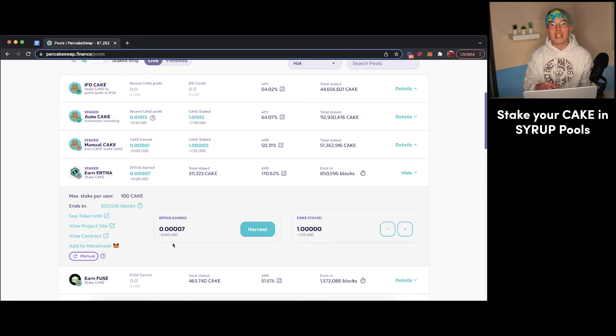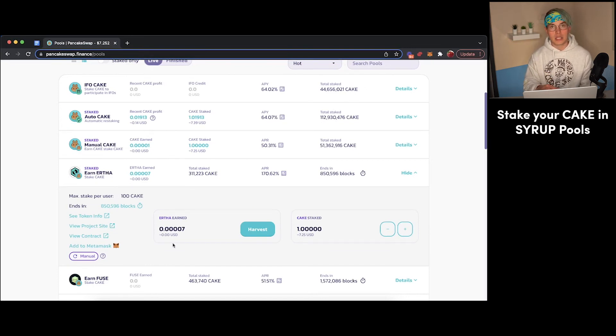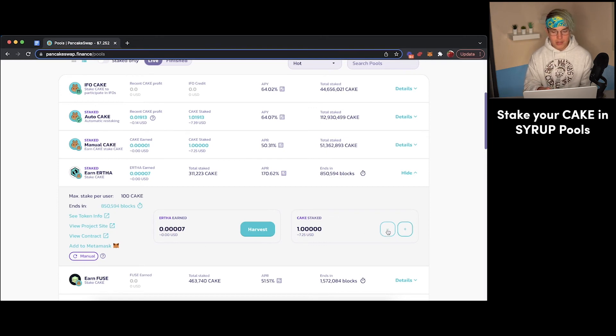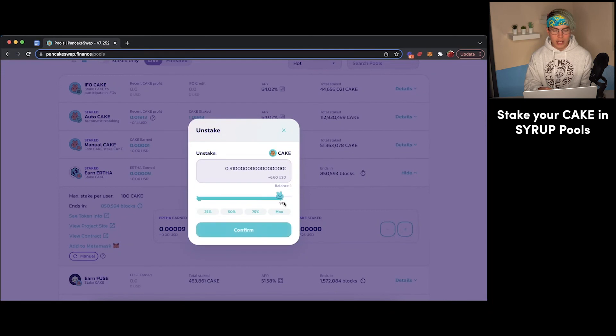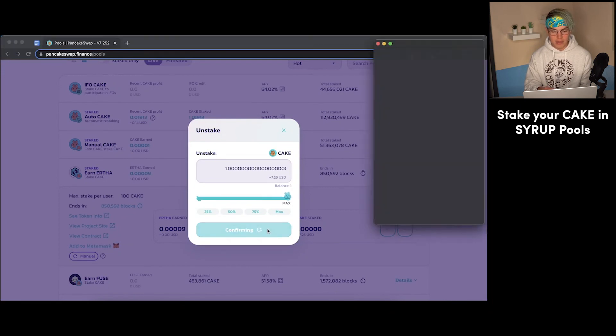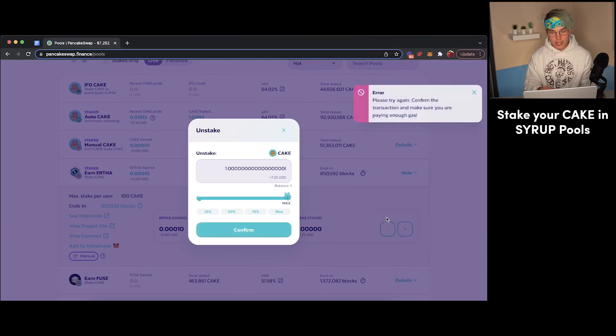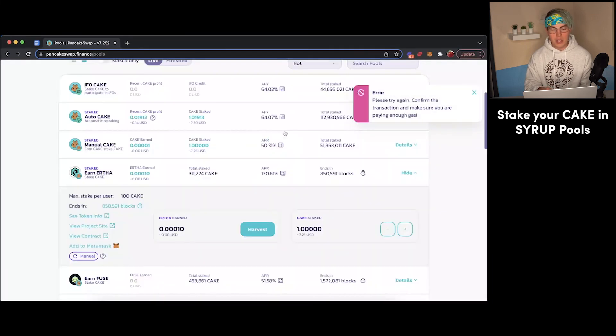Now, if at any point you want to take back your Cake tokens, you want to be done staking, you'll just go over here to Cake staked. You'll press this little minus button. And then you can withdraw all of your Cake tokens. Just press confirm. And then you'll get this confirmation message over here. I don't want to do that. So I'm just going to reject that. But that is how you will withdraw your Cake tokens.